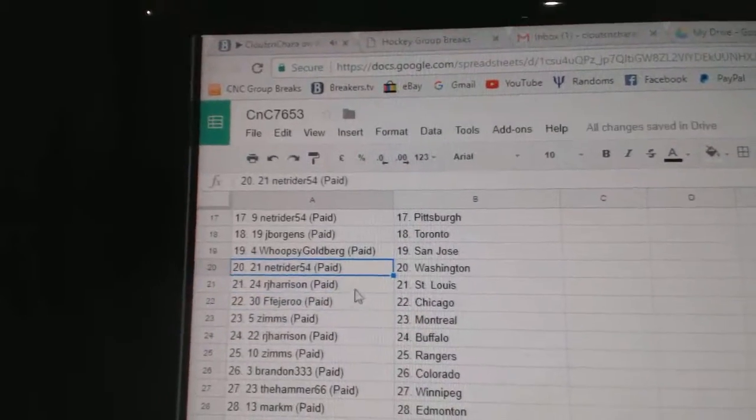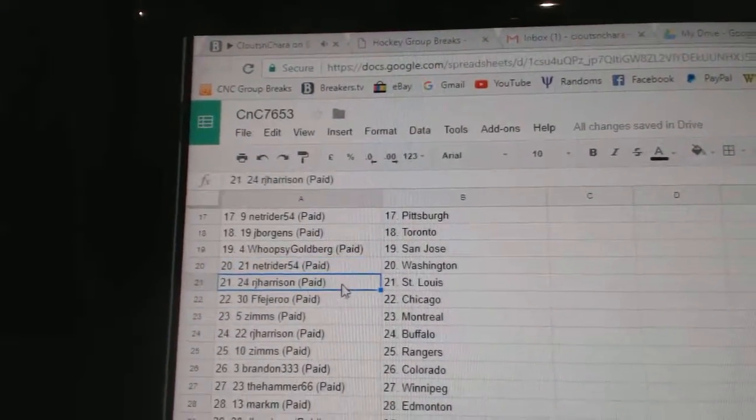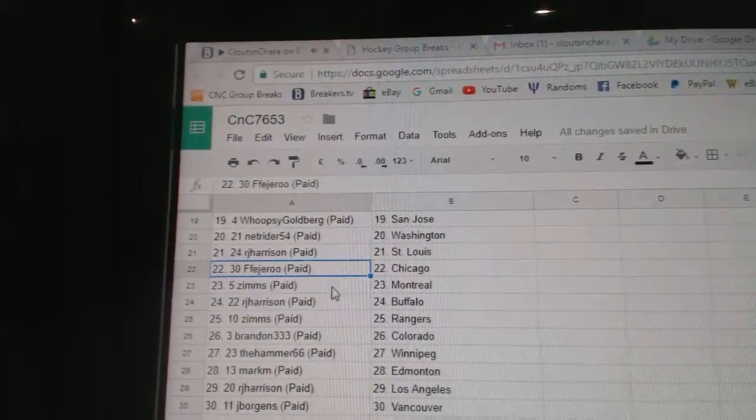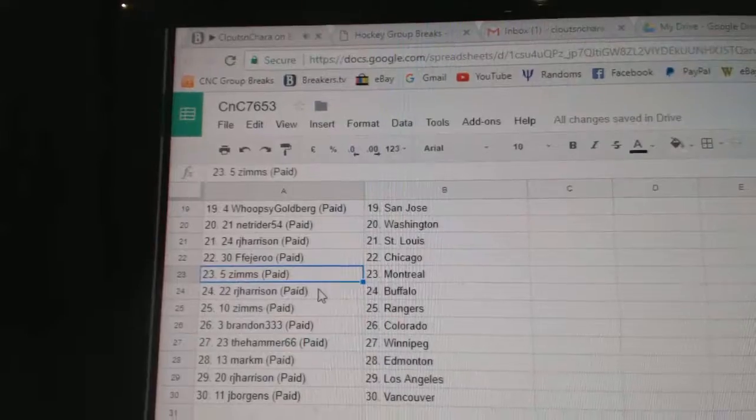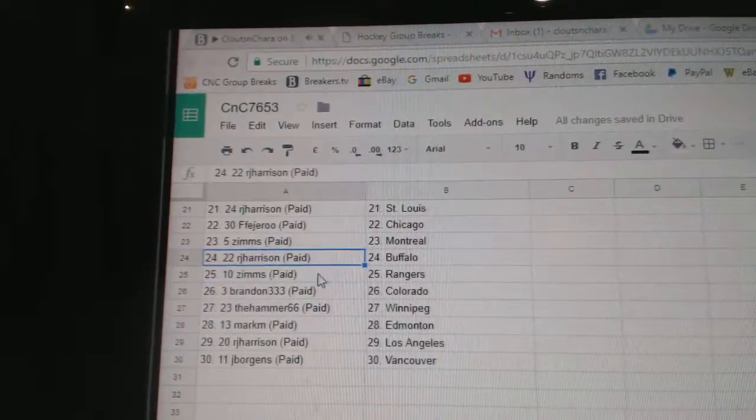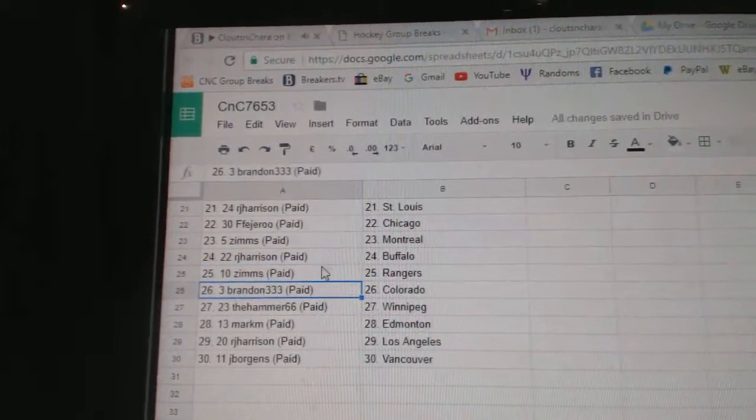Whoopsie, San Jose. NetRider, Washington. RJ, St. Louis. FF, Scout Chicago. Zim's. RJ, Buffalo. Zim's, Rangers.